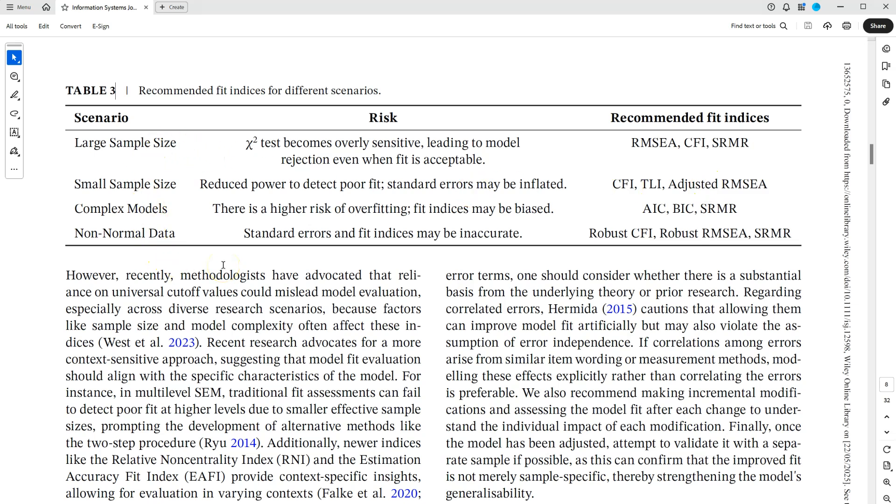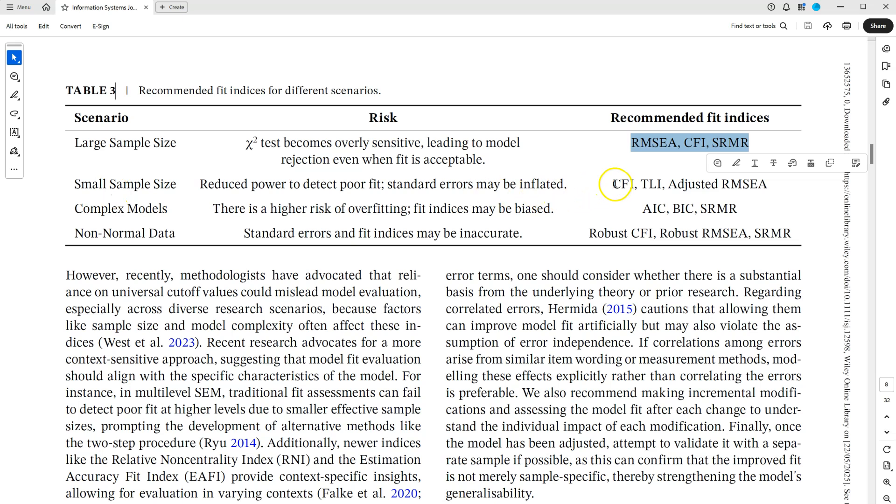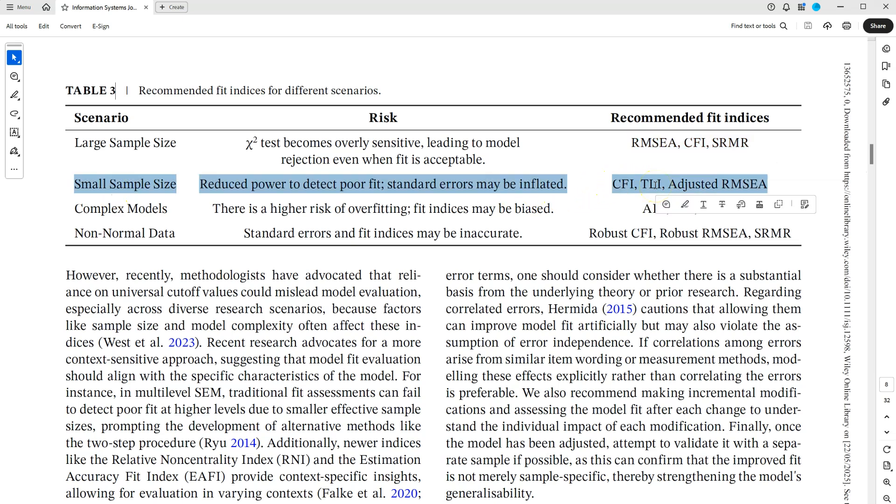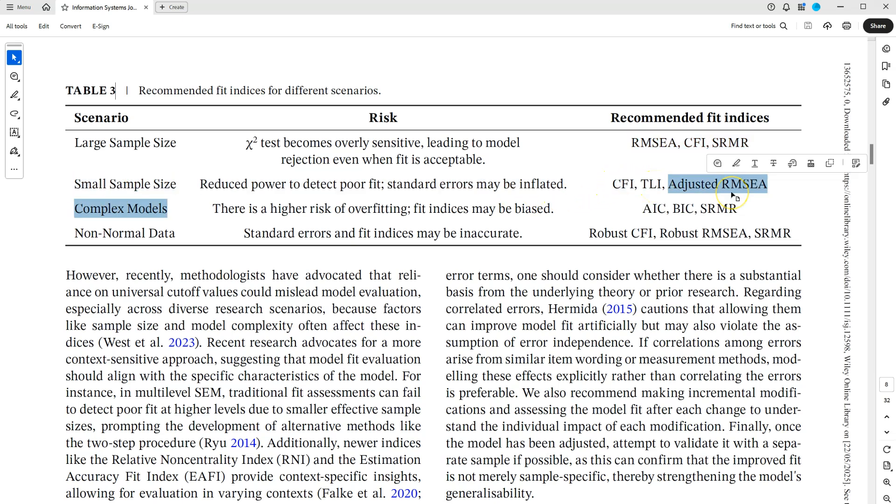rather than just always relying on the RMSEA, the CFI, the SRMR, or whatever your favorite measures are. When you have a large sample size, typically those three are actually pretty good. If you have a small sample size though, it may be best to look at the CFI and the TLI, plus the adjusted RMSEA.